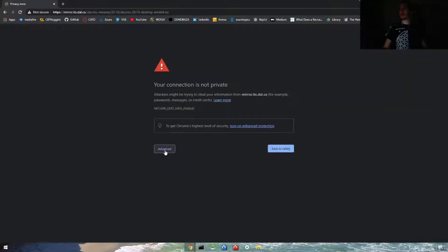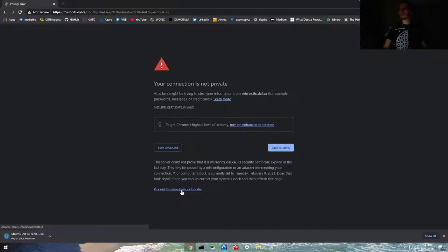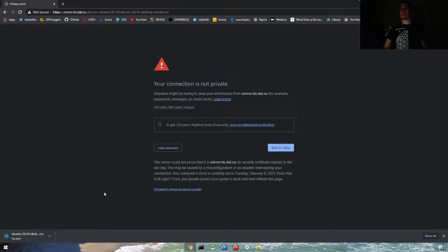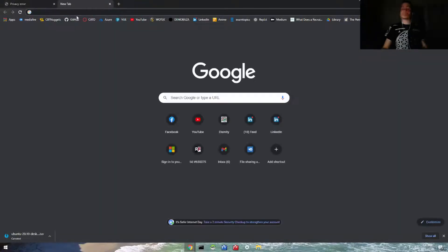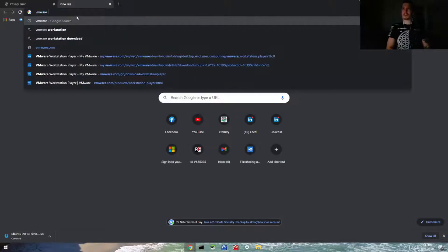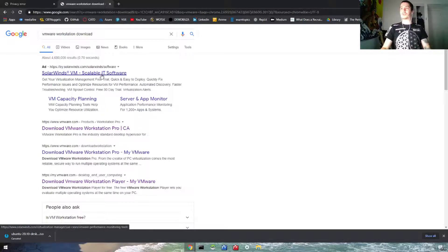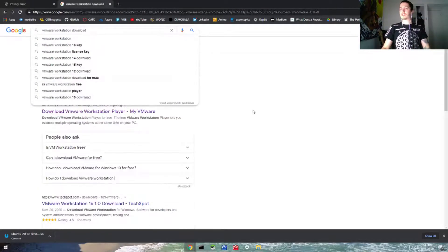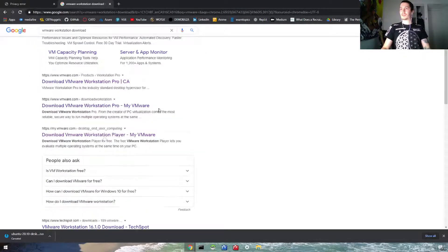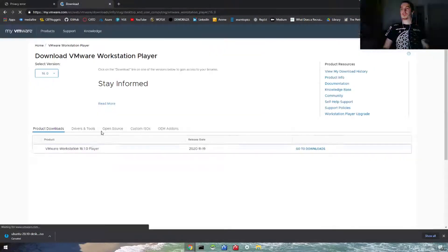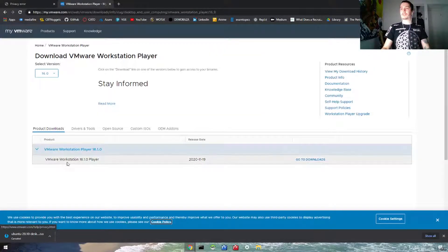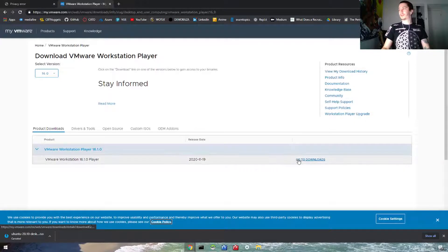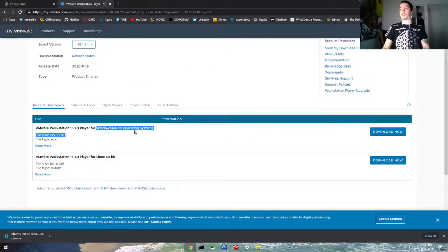It says our connection is not private, but we can go ahead and proceed as it is Ubuntu's own website. Next thing we're going to do is go to VMware workstation download. We're actually looking for the workstation player, so download VMware workstation player, go to downloads here, and it will install it.